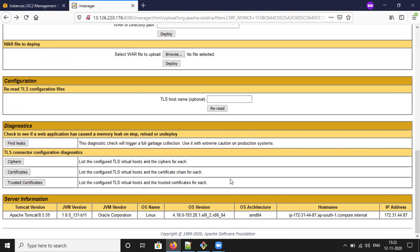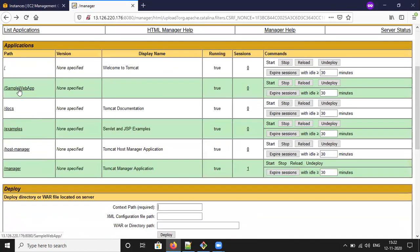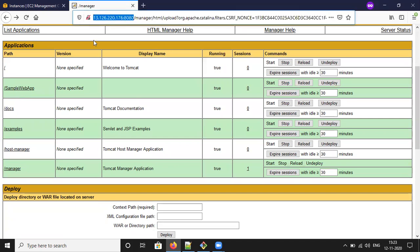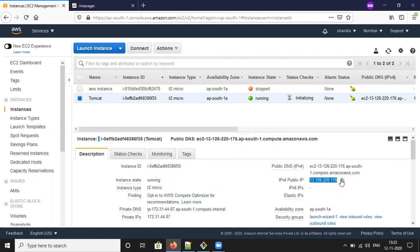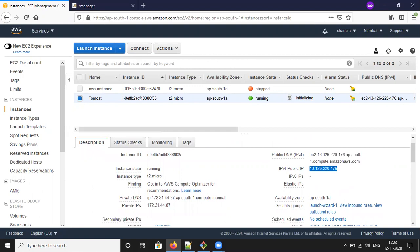Now we did the deployment with the sample web application. The URL is the IPv4 public IP address of your EC2 instance, then port 8080. By default it will configure only port 8080. If you want to change that, we can see that later.